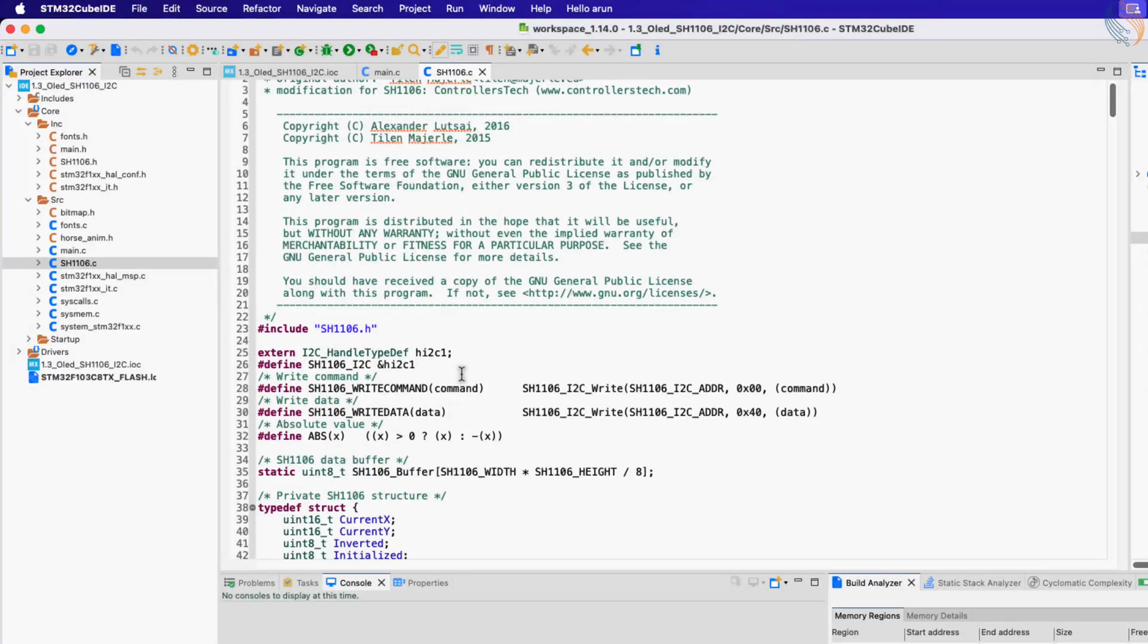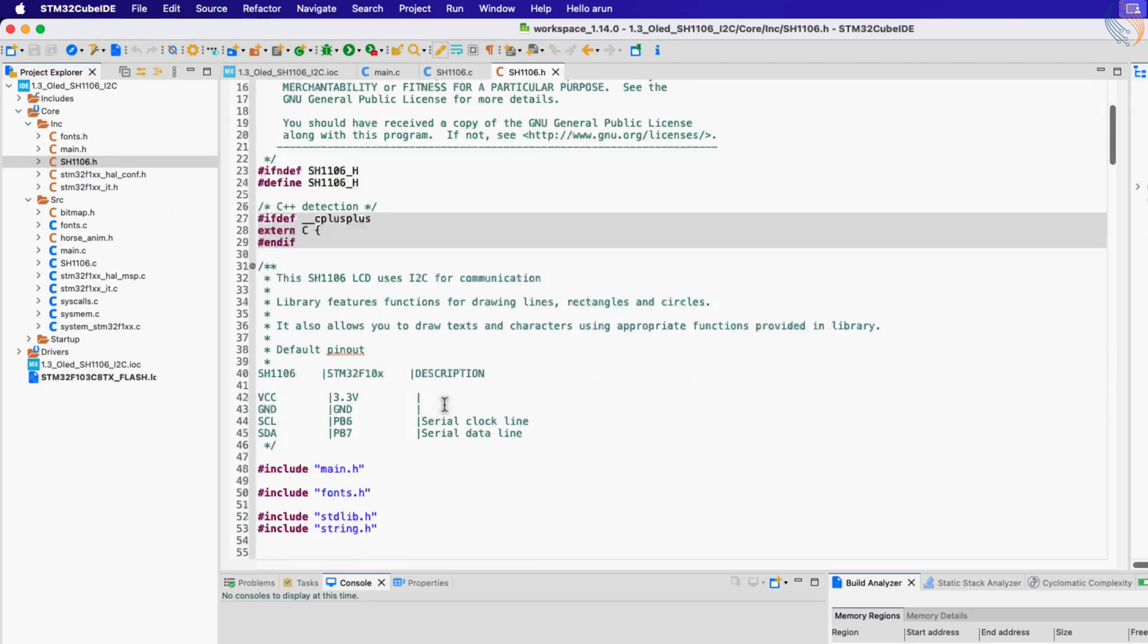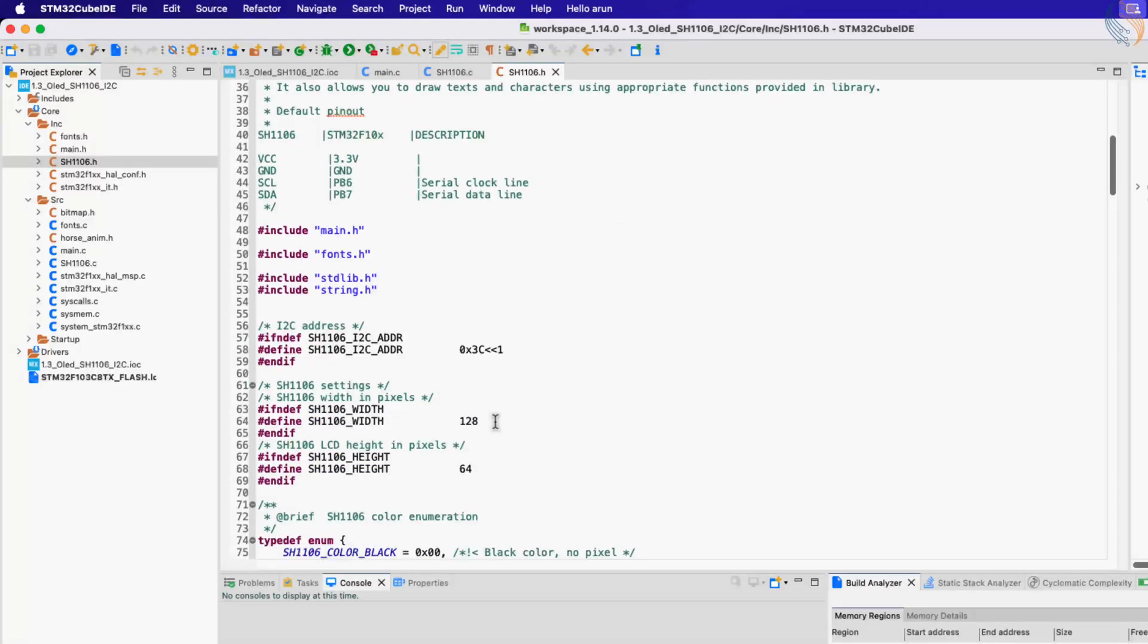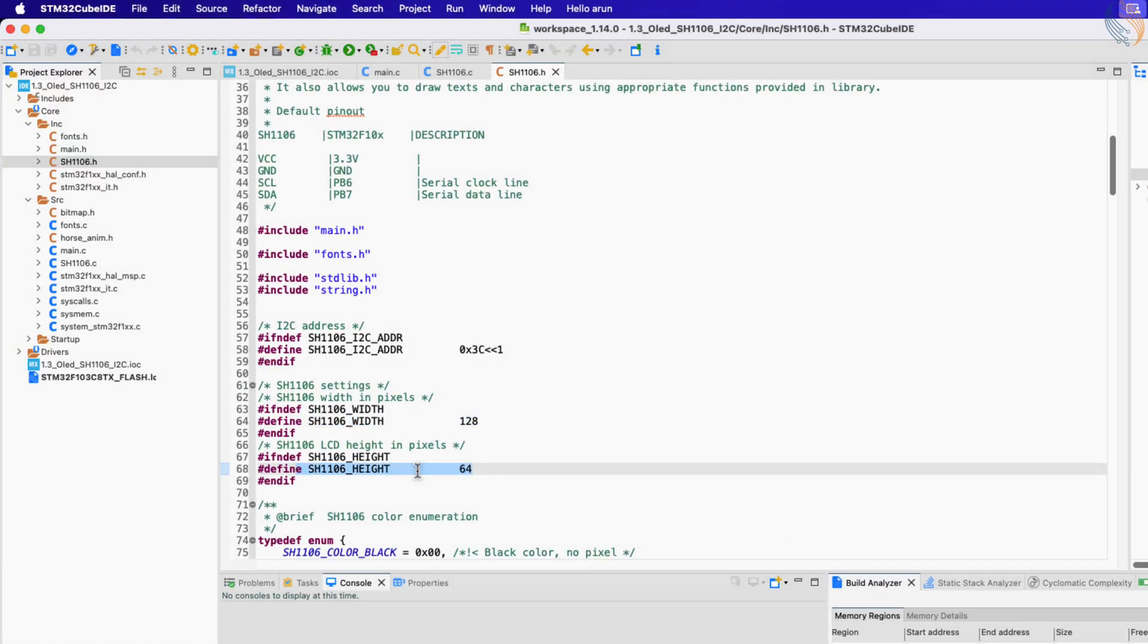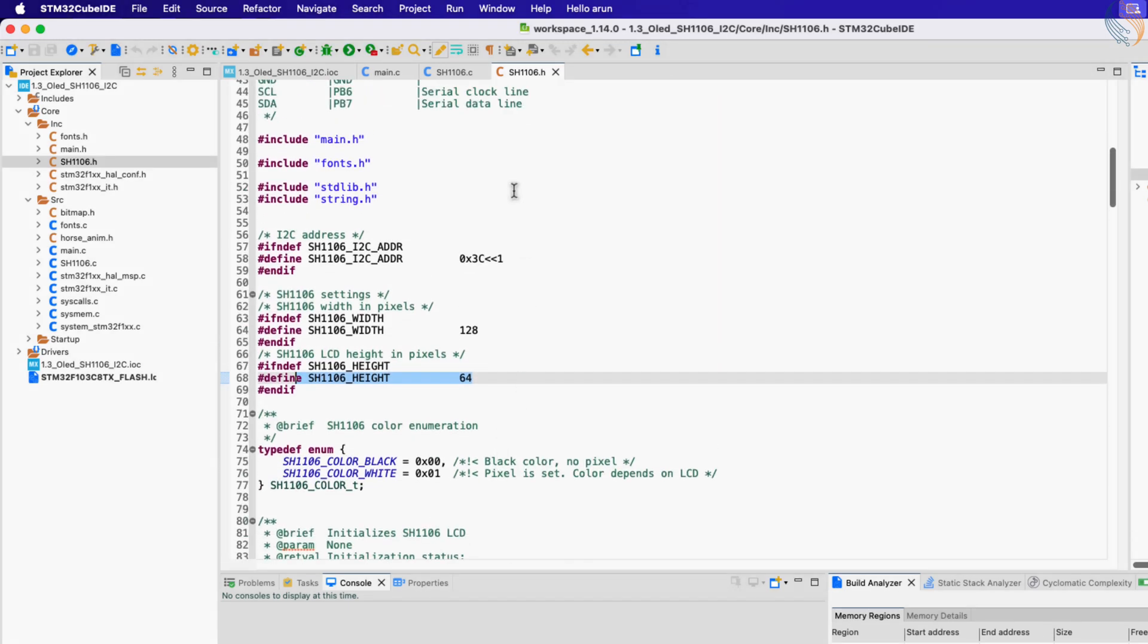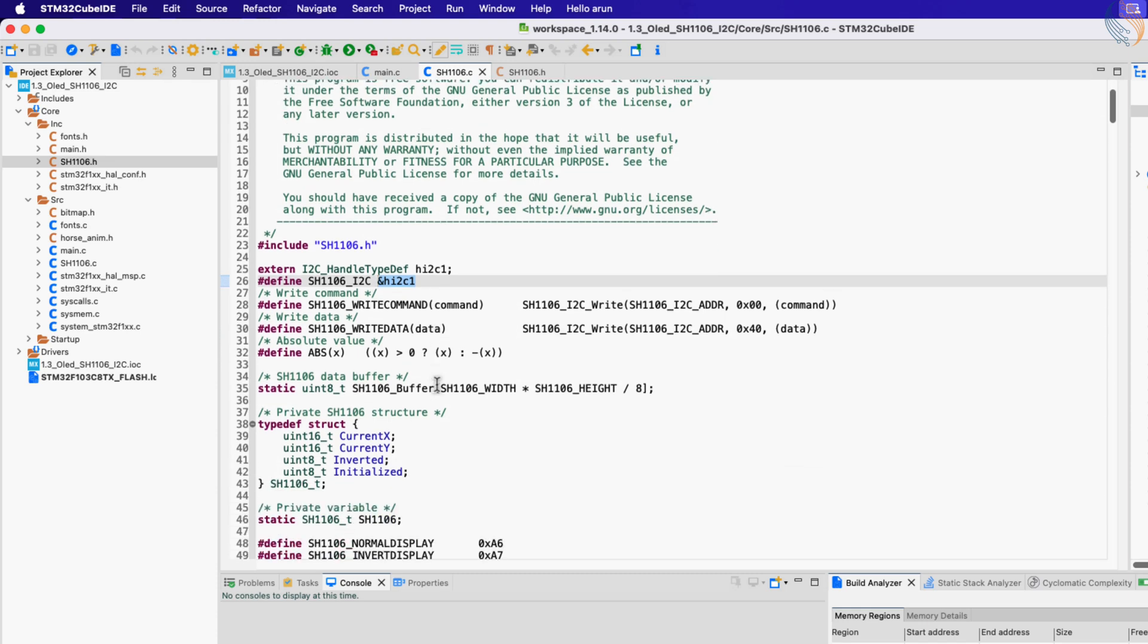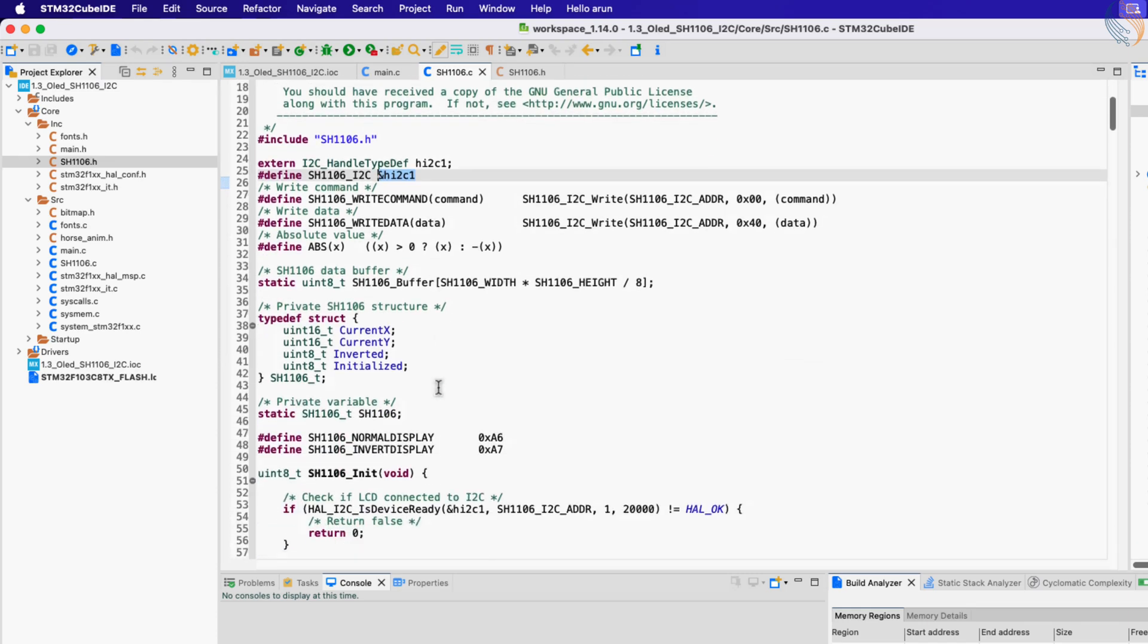In the beginning of this file, you need to define the I2C instance you are using. Also in the SH1106 header file, define the OLED size. The SH1106 IC only supports 132 by 64 pixels, so we need to make some adjustments while writing the code. Even the slave address for both ICs is the same, so we don't need to worry about that part.